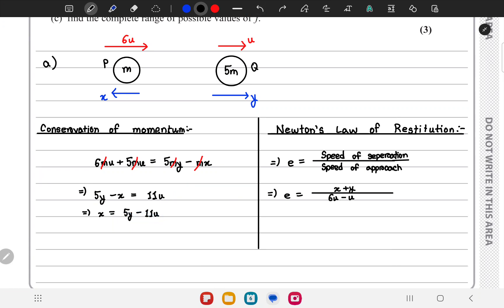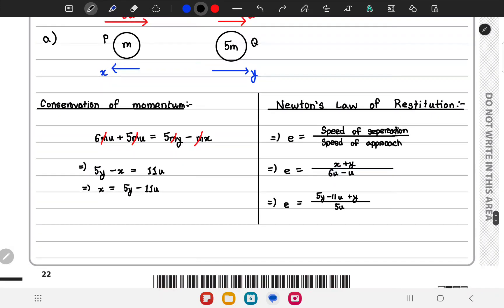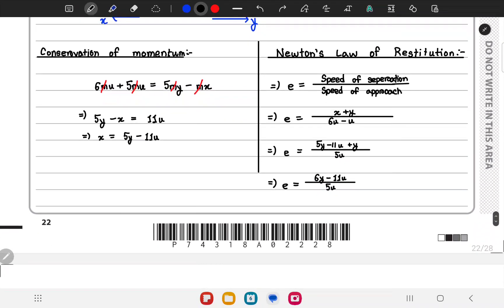Working with Newton's law of restitution, we get e = (x + y) / (6u - u), which simplifies to e = (x + y) / 5u. We can replace x with 5y - 11u, giving us e = (6y - 11u) / 5u.